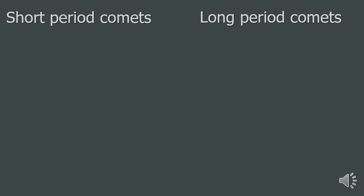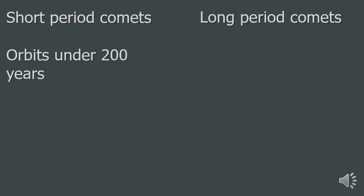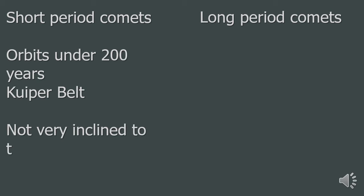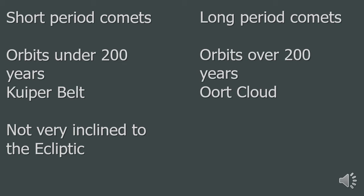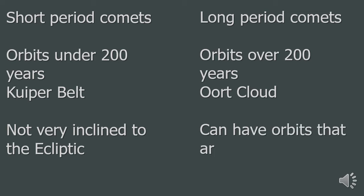So, to recap the orbits of comets. Short period comets have orbits under 200 years, and they come from the Kuiper belt. Their orbits are not very inclined to the ecliptic. Long period comets have orbits over 200 years, and come from the Oort cloud. The orbits of long period comets can be very inclined to the ecliptic.